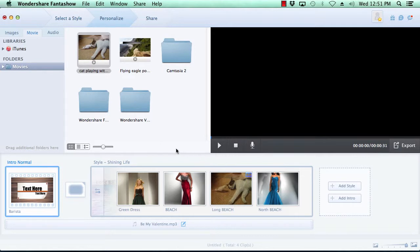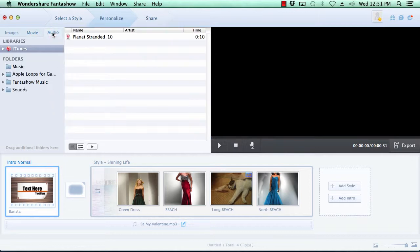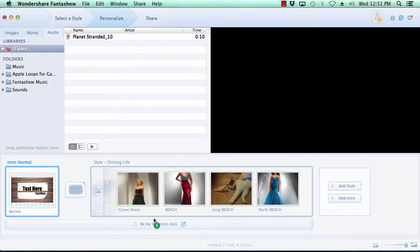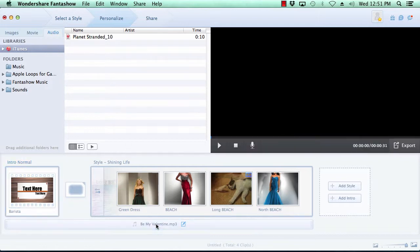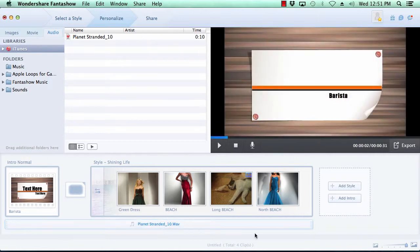Click on the Audio tab at the top, select your music, and then drag it down to the bottom of the timeline. When you've got your slideshow to perfection, it's time to move on to the final step.